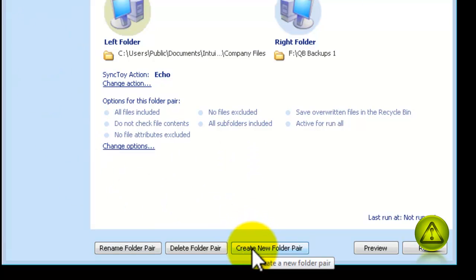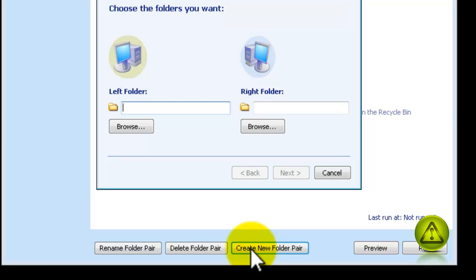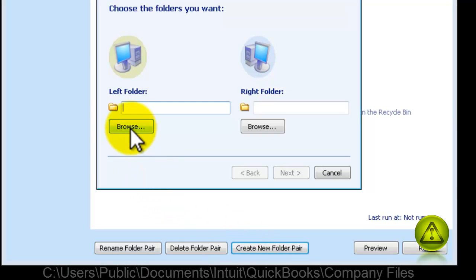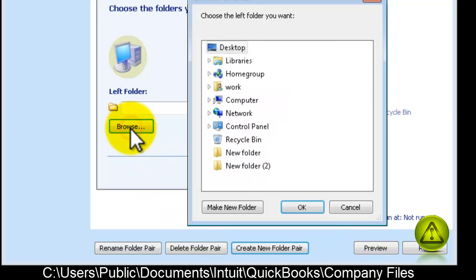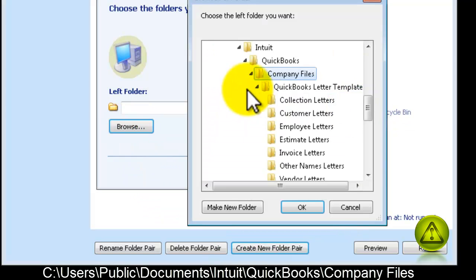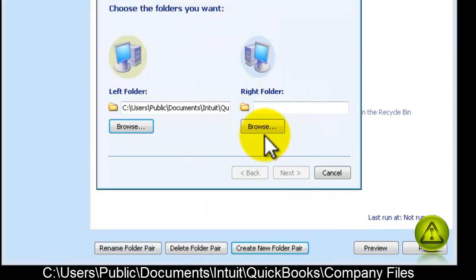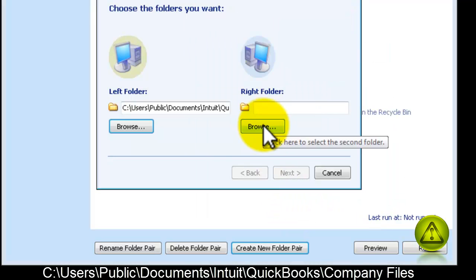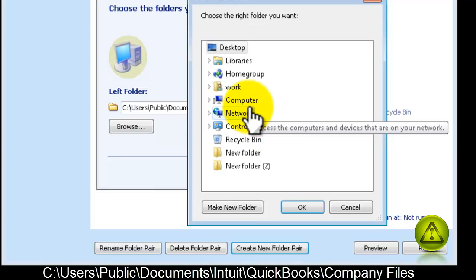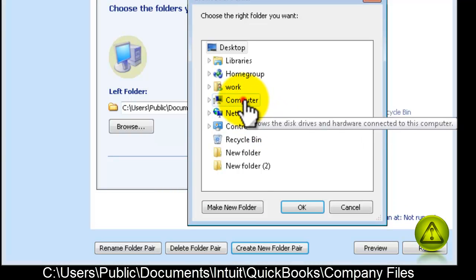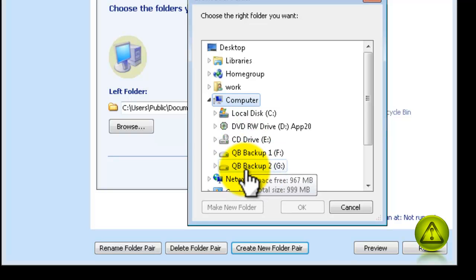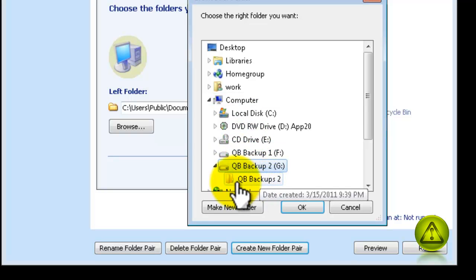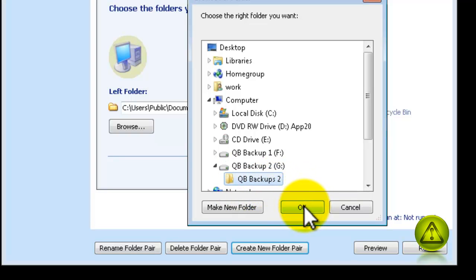Now, I'll set the second backup. And the location is the same. As you see here, click OK. But the destination is different, on a second external hard drive. QuickBooks Backup 2. OK.